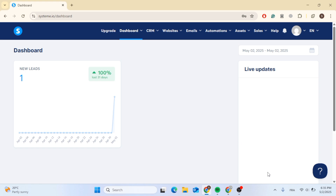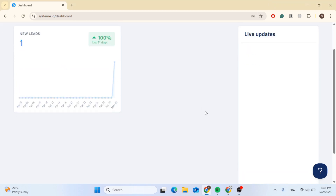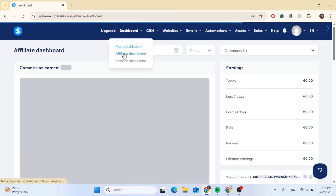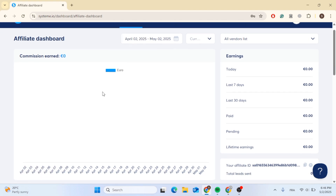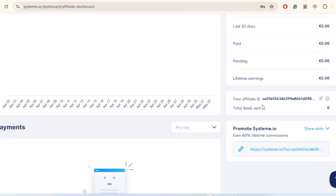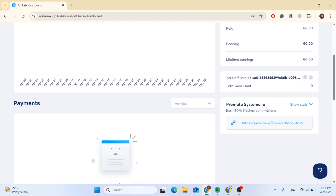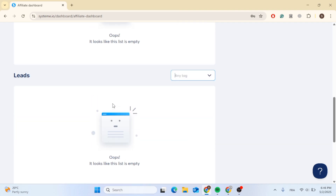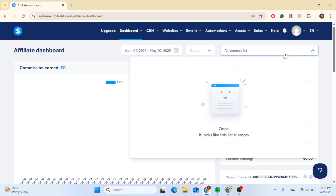This is the Systeme.io interface — you can see the dashboard here. You can create an affiliate link program with lifetime 60% commissions; it was 50% but Systeme.io has increased it. Click on affiliate dashboard and here you can see your commissions earned, your earnings, your affiliate ID, your total leads, your Systeme.io link, payments, active customers, registrations, leads, and invoices.